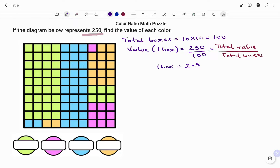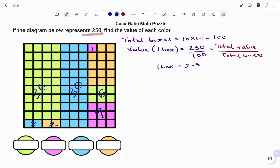Going back to the question, we have to find the value of each color. If you go back to the diagram, we need to count how many boxes represent each color. Counting the boxes: for the pink, we have 1 here and 3 times 3, giving a total of 9. For the green, we have a total of 6, and also a total of 36. For the blue, we have a total of 2, and then a total of 30. For the orange, we have 2 boxes on one side, and 14 boxes on the other side.